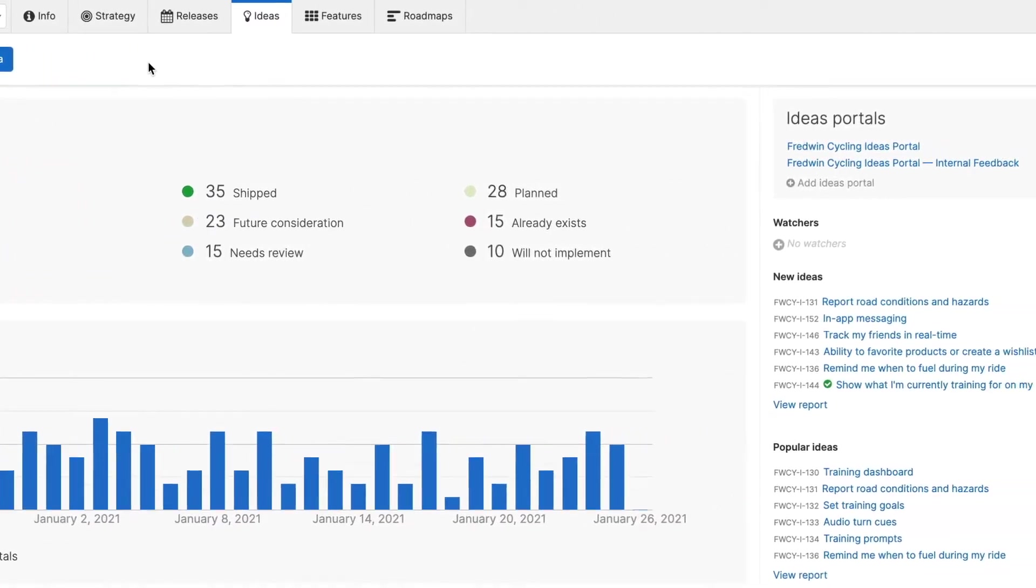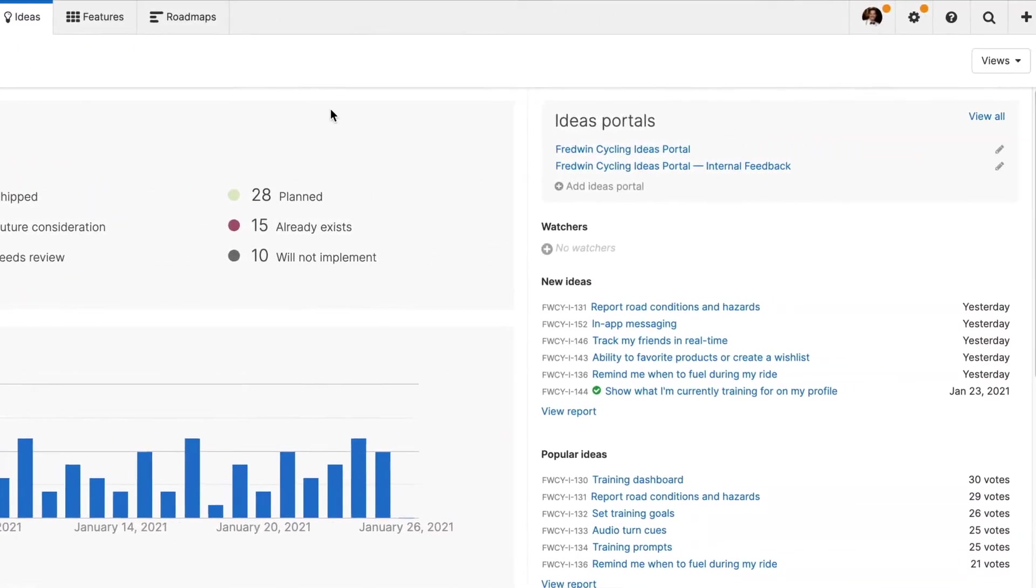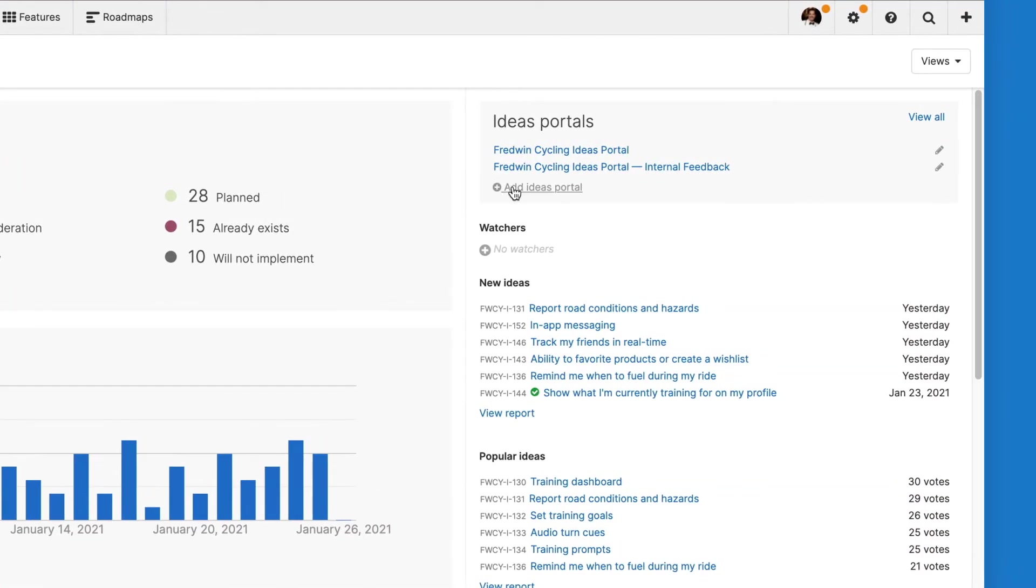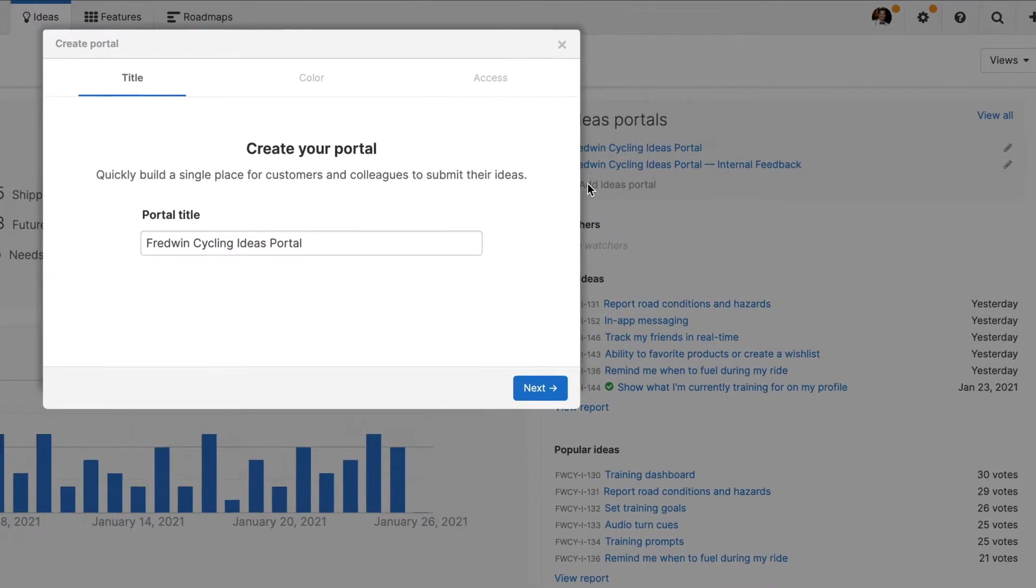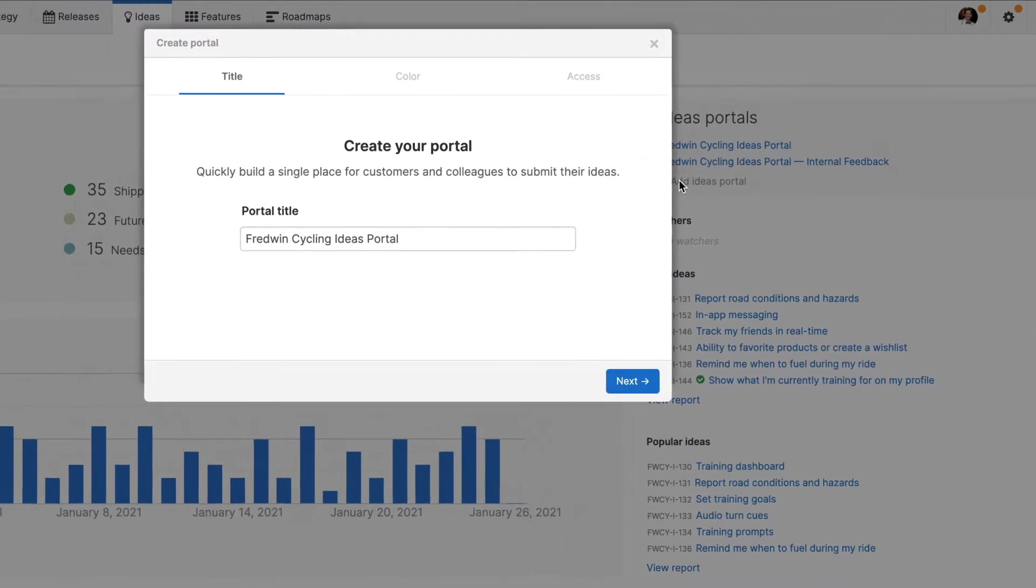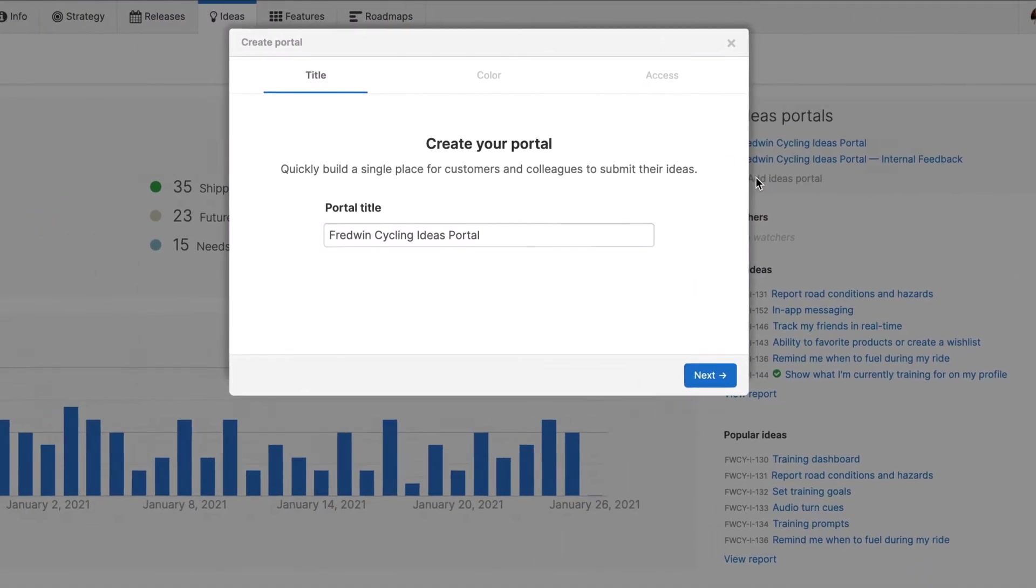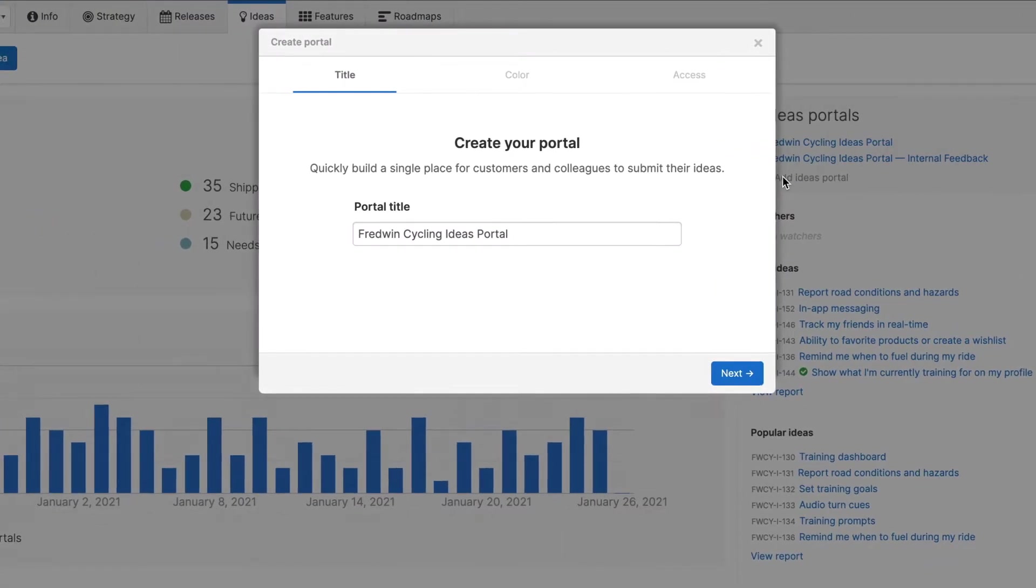To create a new ideas portal, navigate to ideas in your workspace and click add idea portal. Then you can quickly set up the basics in three steps.